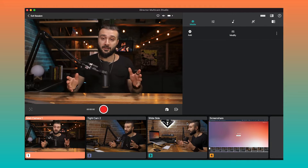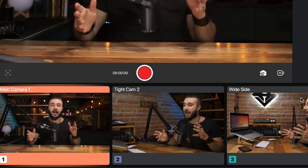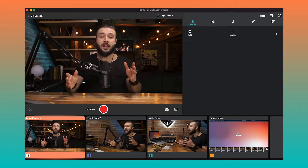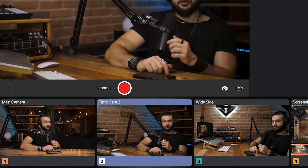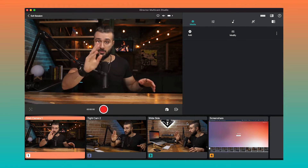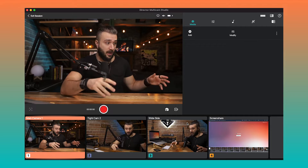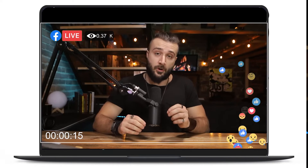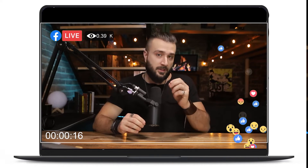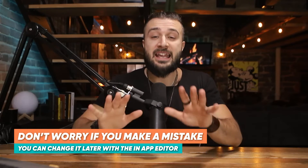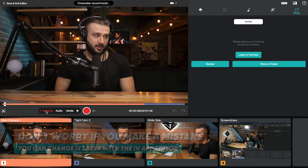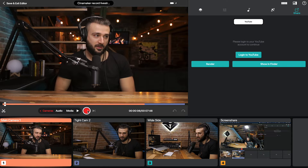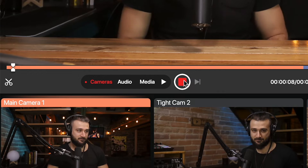At this point, you should be able to see your selected cameras on the Director Studio interface. Press on each of the camera previews to switch your master program output — what your viewers on a live stream or in your recordings will see. Relax: it doesn't matter if you miss a cut in your live editing production, because you can always go back and adjust it later in the in-app editor.